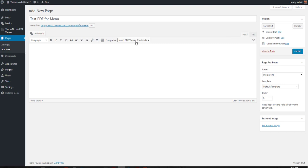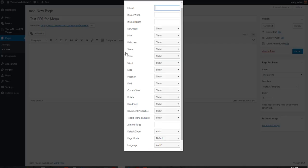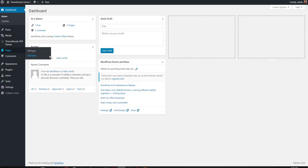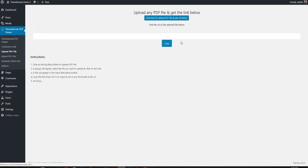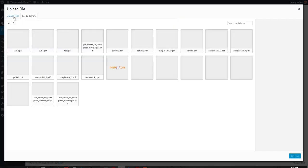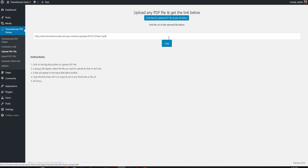We need to insert a PDF viewer shortcode. Click here, so you can see the file URL here. We can get it from our media library. Let's see, we have here test2.pdf.